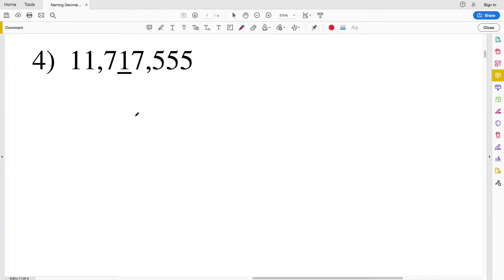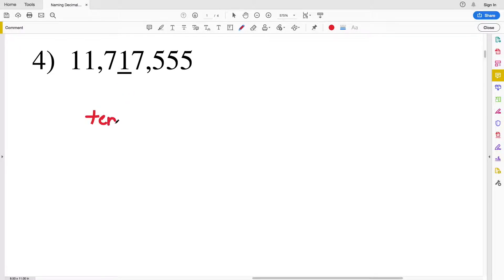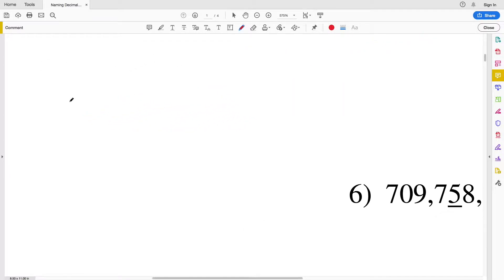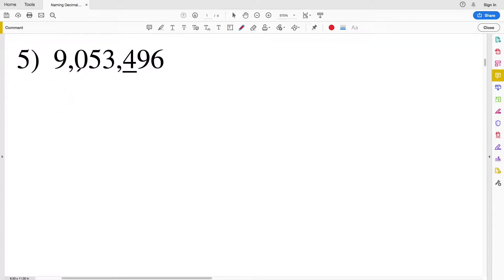For number four we have the number eleven million seven hundred seventeen thousand five hundred fifty-five. Starting from the right we have the ones place, tens place, hundreds place, thousands place, and then this one represents the ten thousands place. Then from the ten thousands we have the hundred thousands, millions, and ten millions. But in number four we're at the ten thousands place.